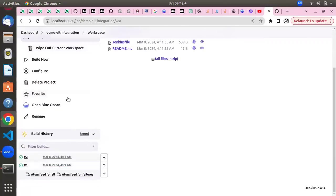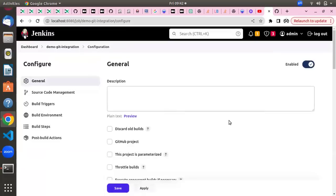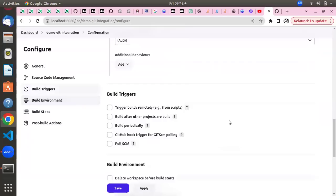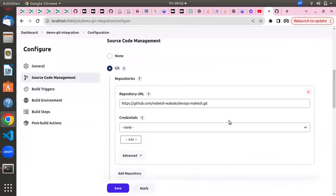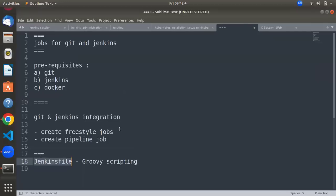Once we clone the repository, we can automate the next steps as well — like a Maven build, sending emails, sending Slack notifications, or a Docker build and deployment process. I hope you understand this first step of how to integrate Jenkins with GitHub. That was the freestyle job example. The second part is creating a pipeline-based job with Git integration — let's understand how to do that.